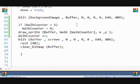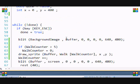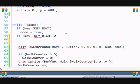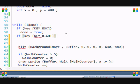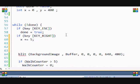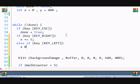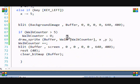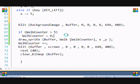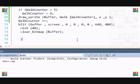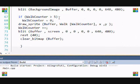So let's add some controls. If key key_right then x plus equals five, else if key key_left then x minus equals five. Now you have to determine - actually let me run this to show you what's going to happen.